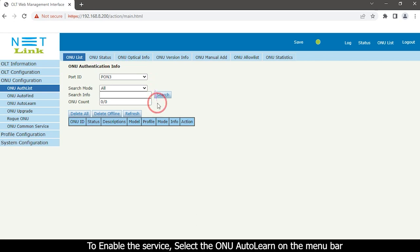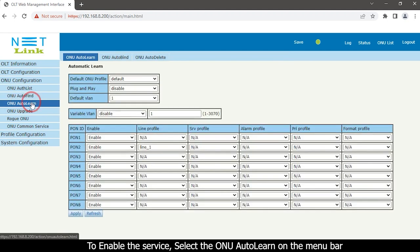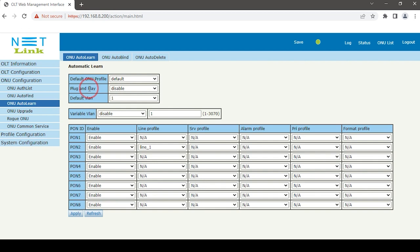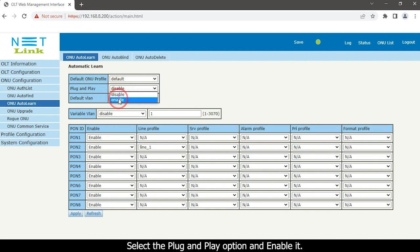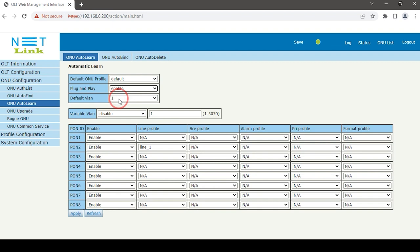To enable the service, select the ONU Auto-Learn option on the menu bar. Select the plug and play option and enable it. Click the apply button.